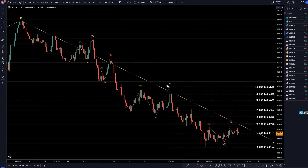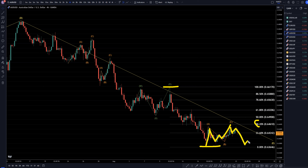On the 4-hour time frame, I've got my Fib retracement measuring this last push down. To me, it looks like an A, B, C. It's definitely respecting the 38%. It looks like it's going to make an attempt to continue the downtrend — maybe it's a wave 5, or maybe it's a continuation of a much bigger downtrend, like a subdivision of a much bigger downtrend.